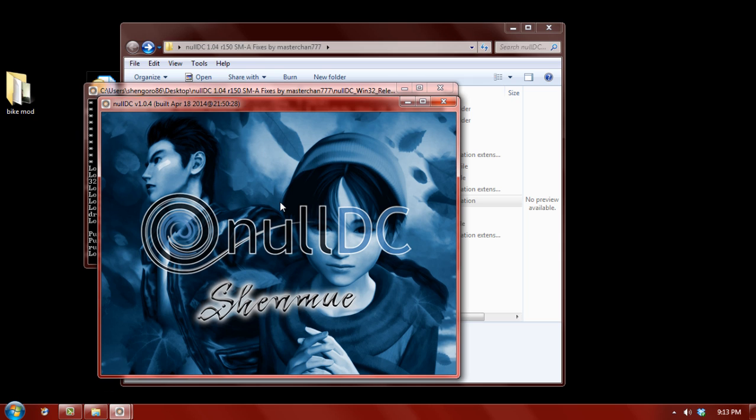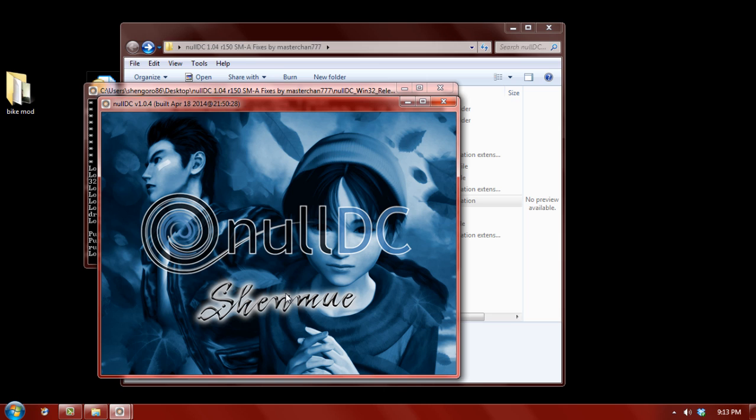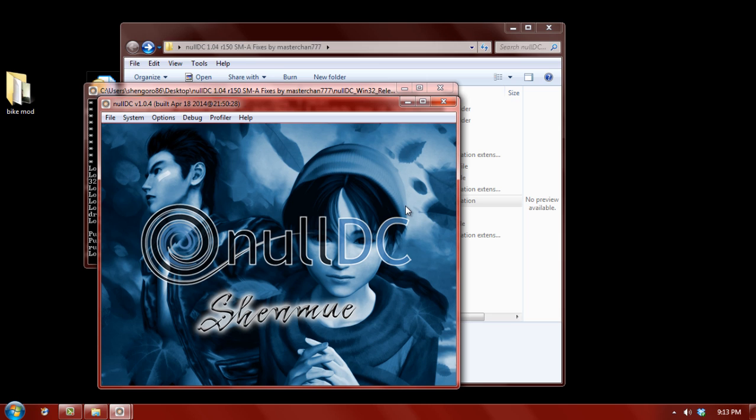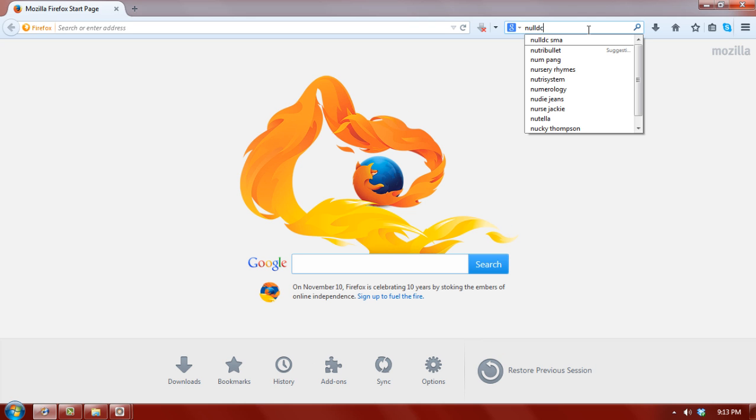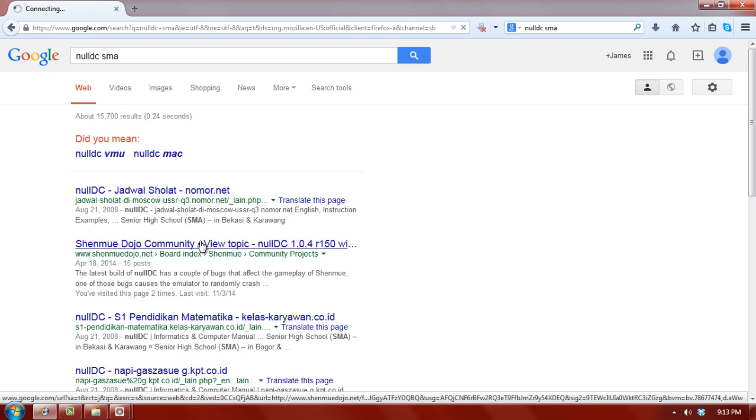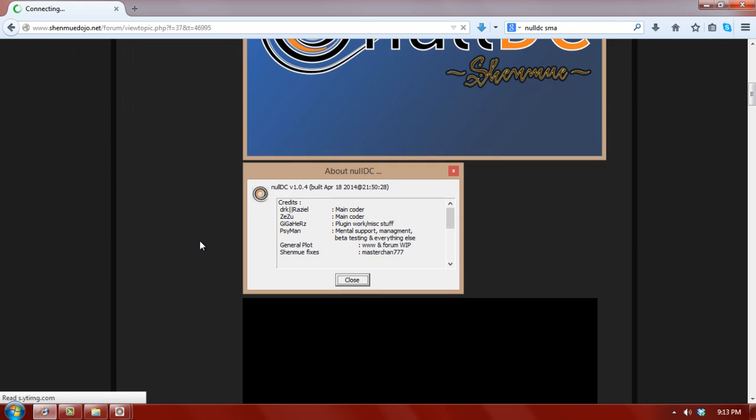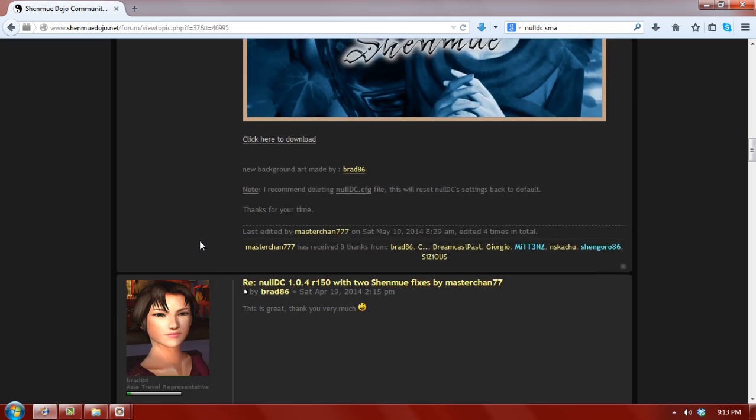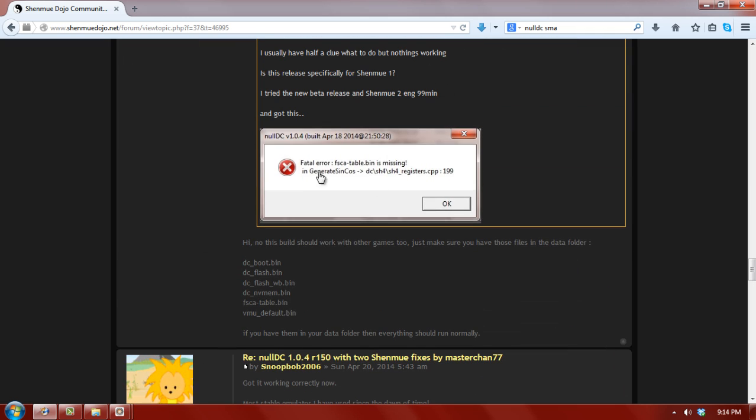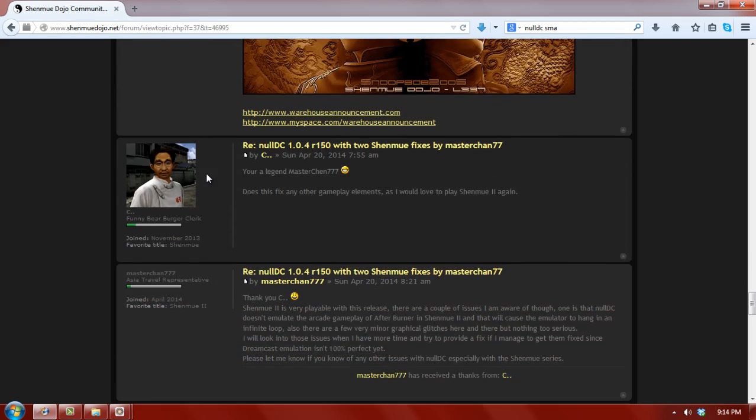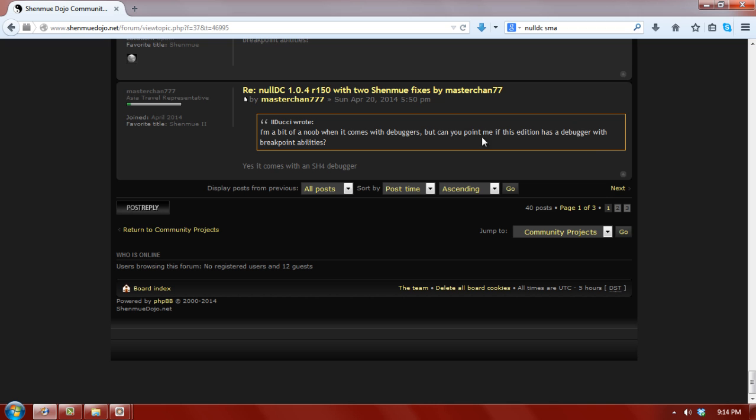Now, a quick disclaimer, if you have issues actually running the program, this version of NullDC requires certain what is called runtime libraries. You will have to go and scope out those runtime libraries and download them from the internet. Now, there is actually a post on that same Shenmue website. So, like I said, type in NullDC SMA. There's a link here because somebody else had that problem. Now, I actually had this problem too, and I did this fix as well. See how this person had these fatal errors here?